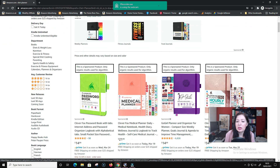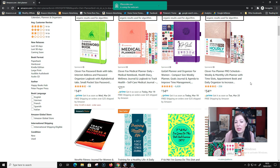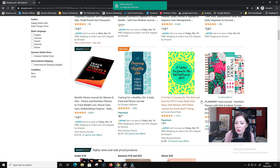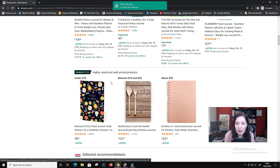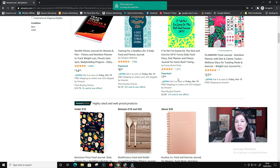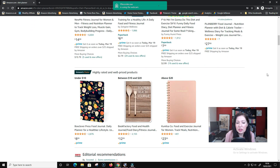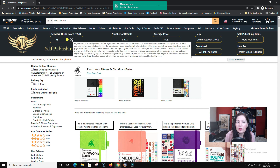Now I've got all the results and I'm waiting for this extension to show me the score for this niche. A lot of these are not paperbacks - they are proper planners with a little rubber band to keep them closed, so we can't produce anything like that. We can already see that a lot of them have quite a lot of reviews, which means we're competing against very established books. The score has loaded - it's giving us a score of 43.